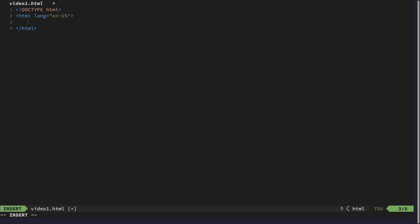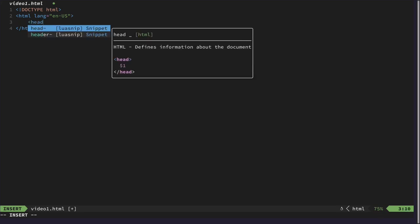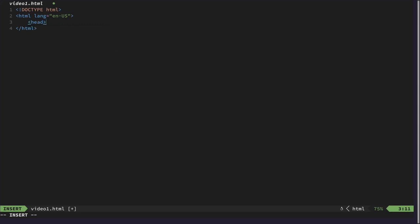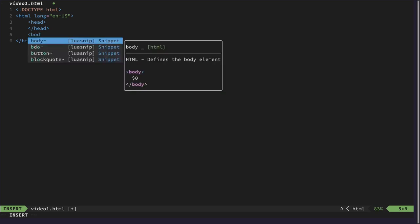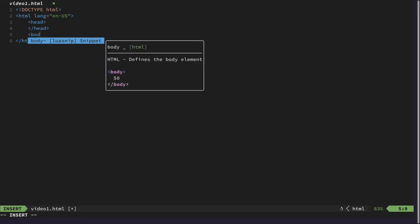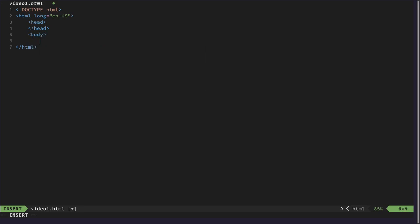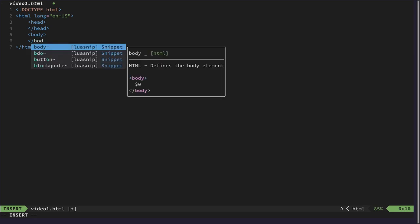For example, there's the head tag, which is basically for a lot of meta information about the website. And there's also the body. And this is the tag that is used for the visible things on our website.